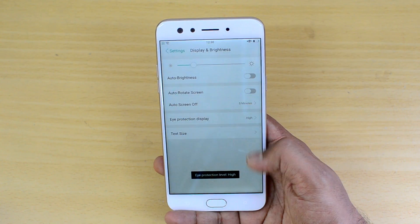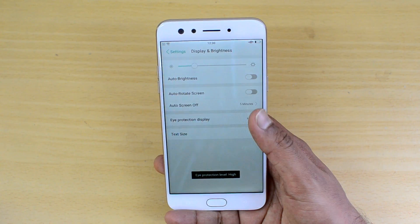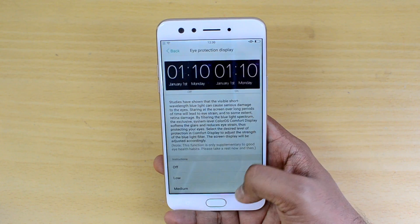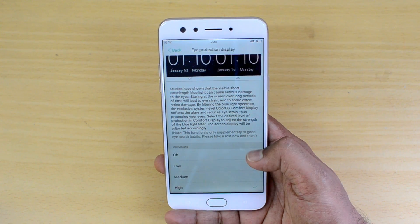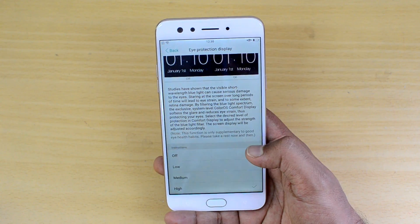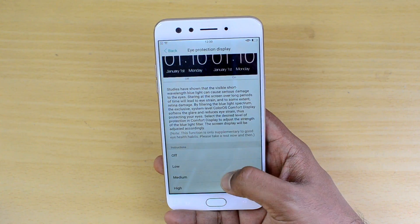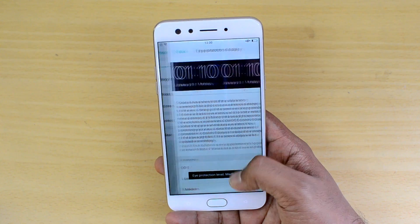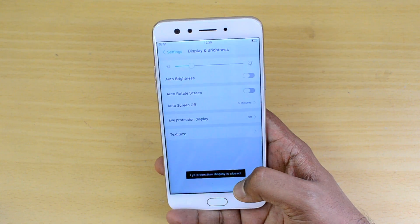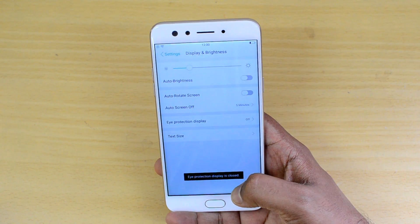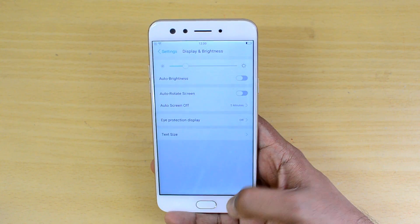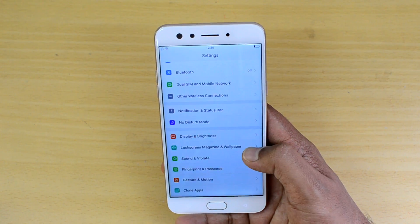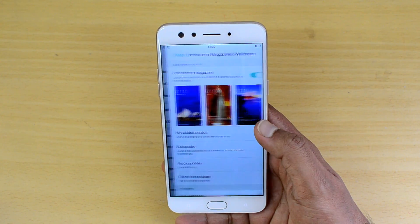In the Eye Protection Display, you can choose a low, medium, or high protection level. We have enabled the high mode here. There is also medium mode and low mode available. You can just turn it off when you don't need this feature.